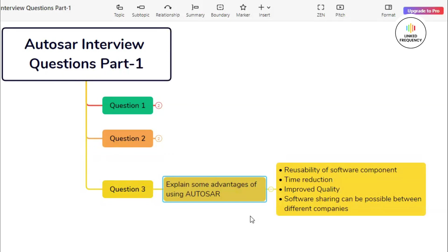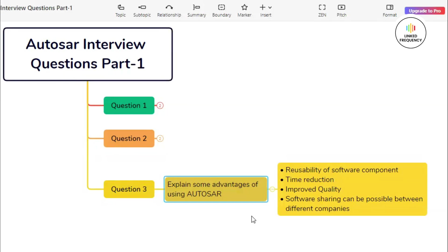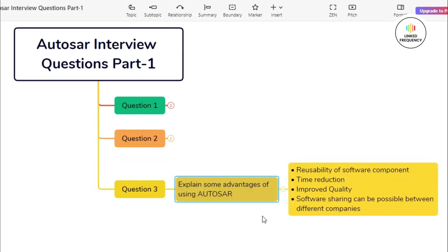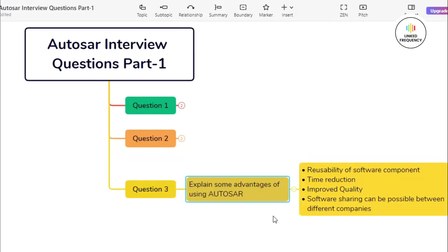Moving ahead with our last advantage, which is based on improved quality. Due to standardized interfaces, there is reduction of errors which improves the reliability of the software and enhances the quality of the software. This can be reused in multiple functionalities since it has been already tested.